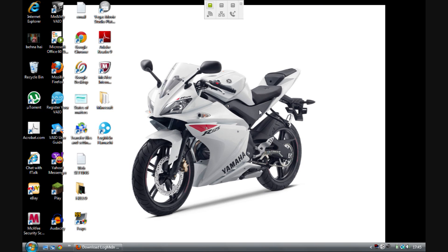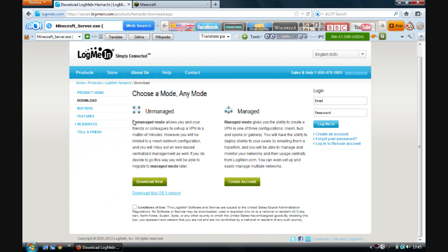Hey guys, this is official I'm Tabs, and today I'll be showing you how to create a cracked Minecraft server and how to create it on Minecraft SP. Firstly, you need to download LogMeIn Hamachi.